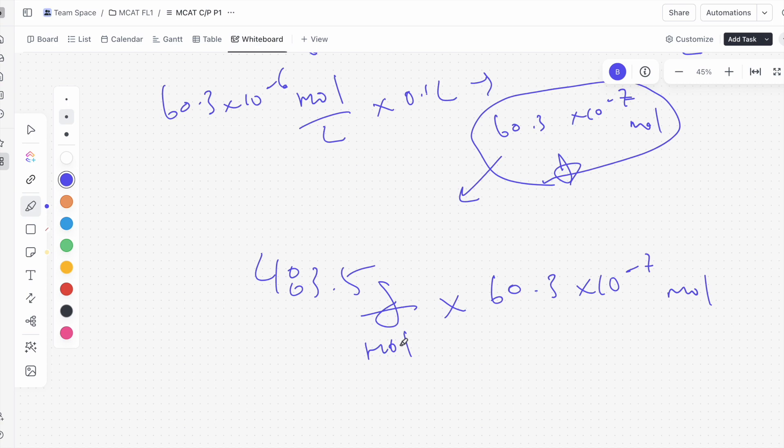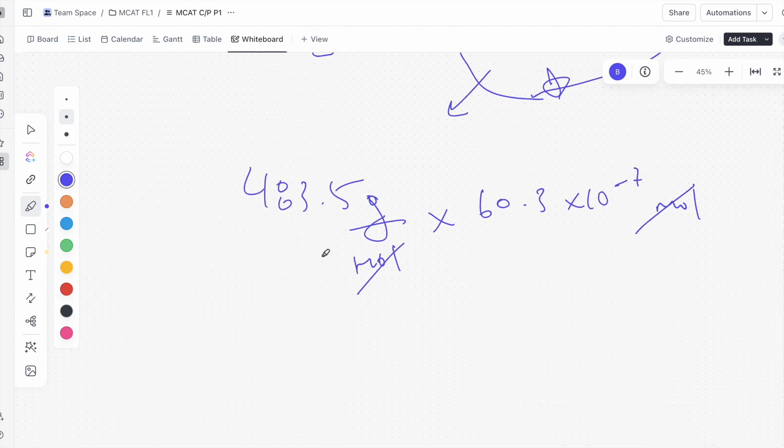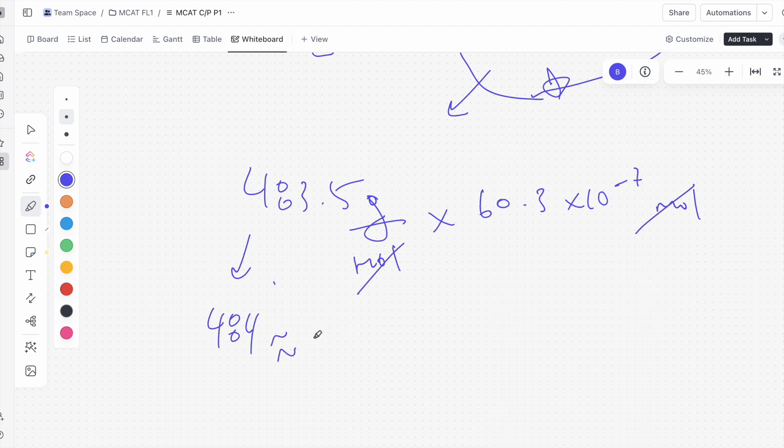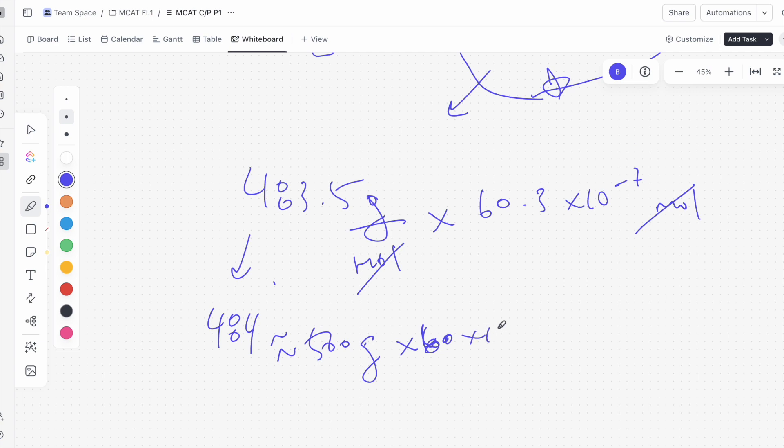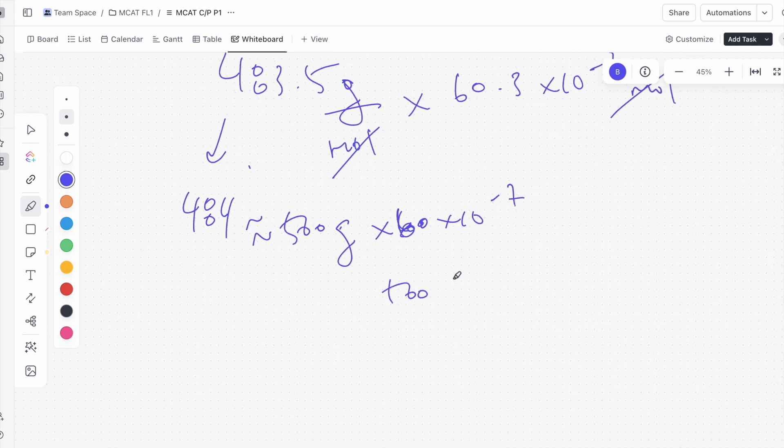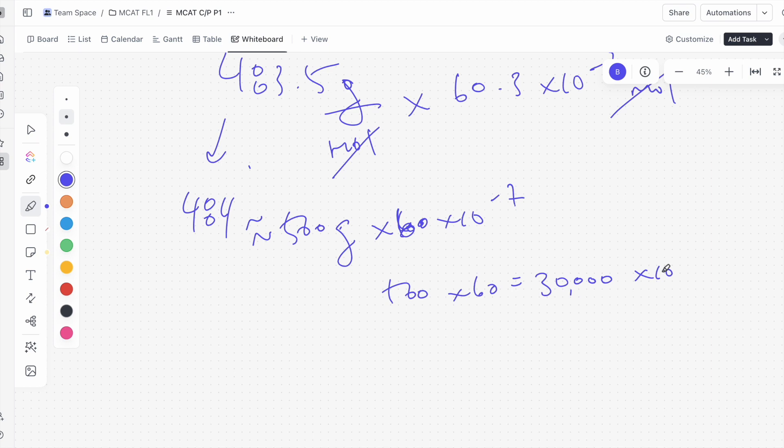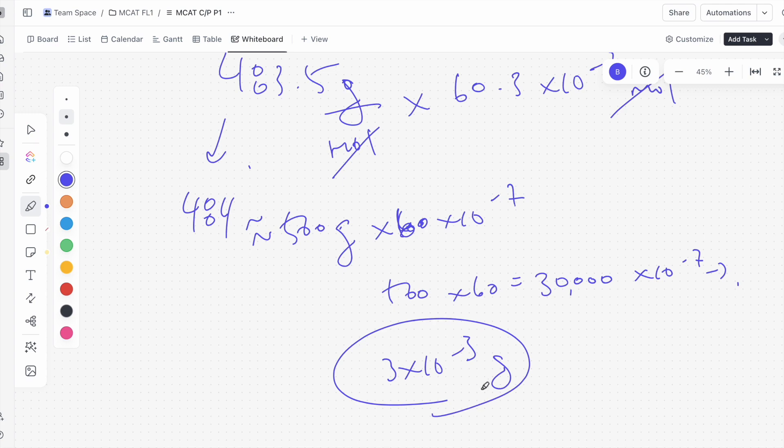If we multiply it this way, we can see that we can cancel out these mole units and we'll be left with only the grams. This tells us that we're heading in the right direction by multiplying these two together. So we can roughly, this is around 484, right? And that will be similar to around 500 or so. So we're looking at 500 grams times 60. And 60.3 can just be rounded to 60 times 10 to the negative 7. 500 times 60 equals 30,000. But you multiply that 10 to the negative 7, you get something like 3 times 10 to the negative 3 grams, correct?